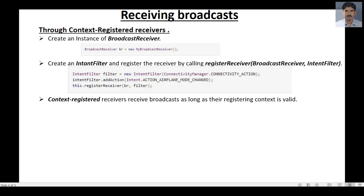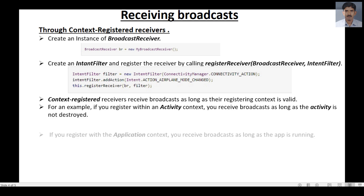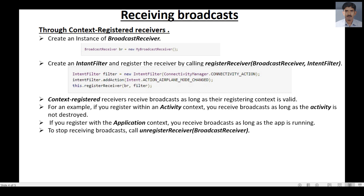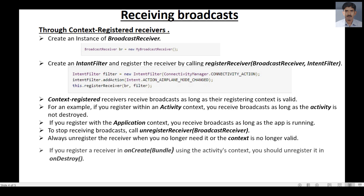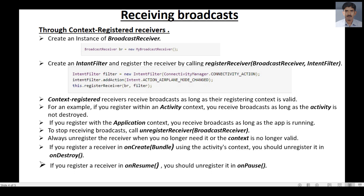Context registered receivers receive broadcasts as long as their registering context is valid. For example, if you register within an activity context, you can receive broadcasts as long as the activity is not destroyed. If you register within an application context, your app can receive broadcasts as long as the app is running. To stop receiving broadcasts, call unregisterReceiver and pass the BroadcastReceiver object. Always unregister the receiver when you no longer need it. If you registered in onCreate, unregister in onDestroy; if you registered in onResume, unregister in onPause.